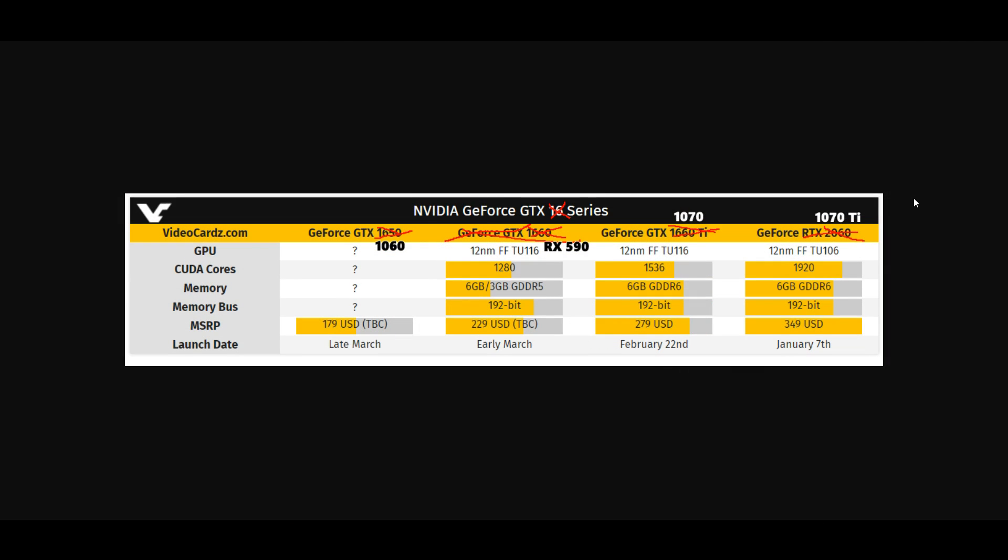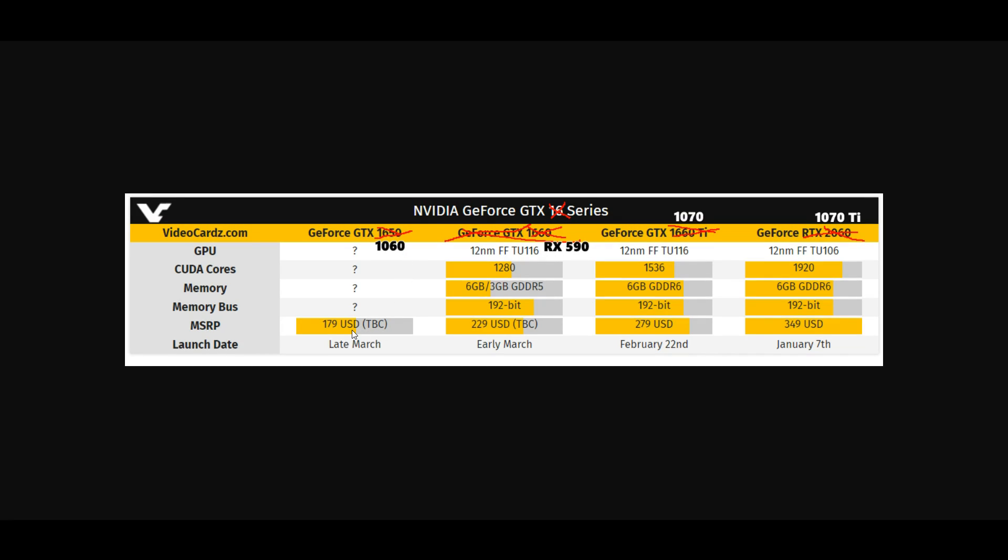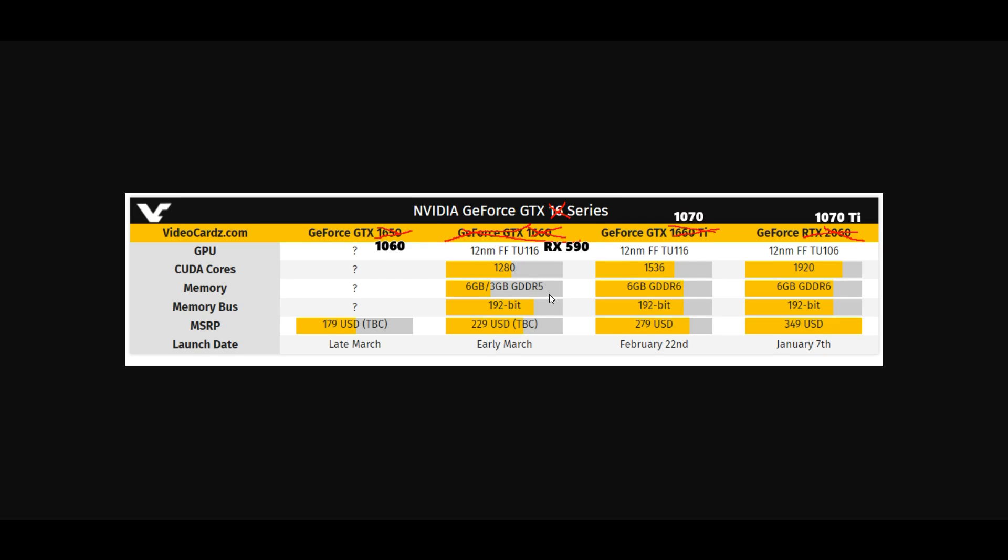So essentially, we have the 1070 Ti at $349, 1070 at $279, RX 590 performance for $229, and likely RX 580 and GTX 1060 performance at $179. So once again, at the very least, we are getting better price to performance with these video cards. And I do believe that AMD will lower their price of the RX 590 to match once this card comes out. That's just my opinion of the situation.